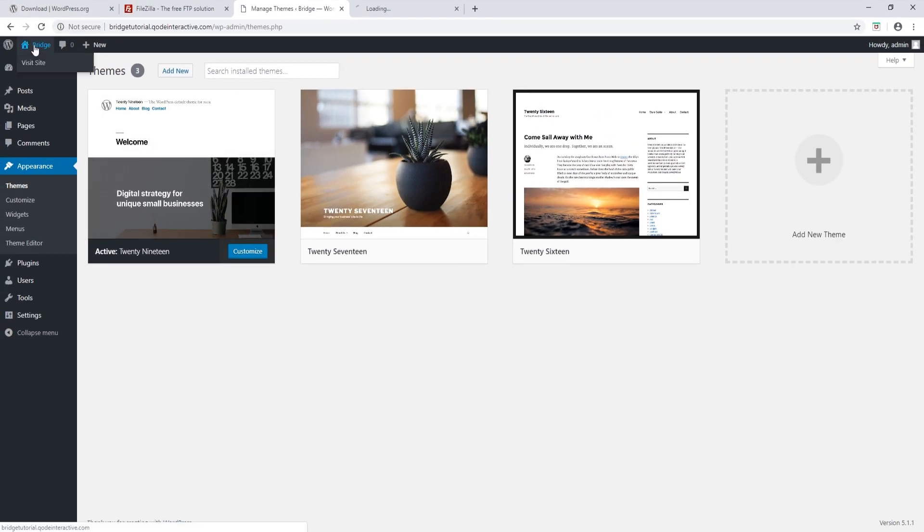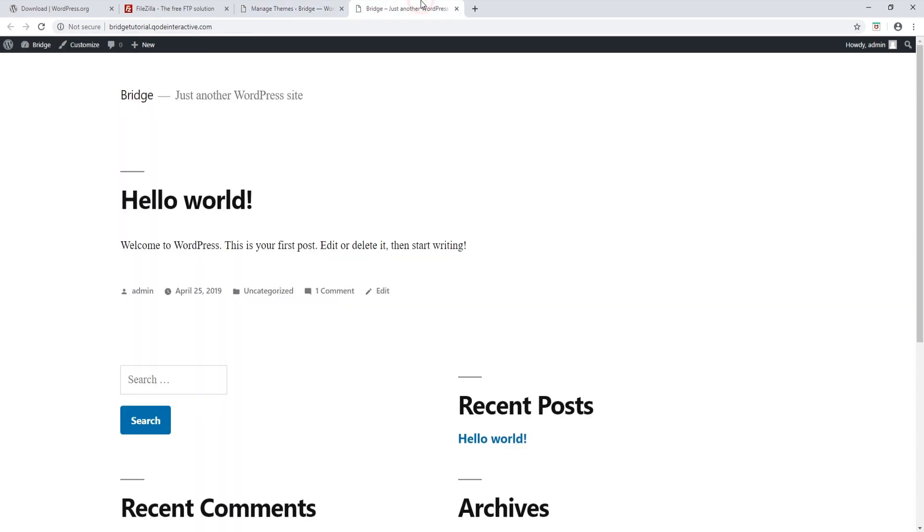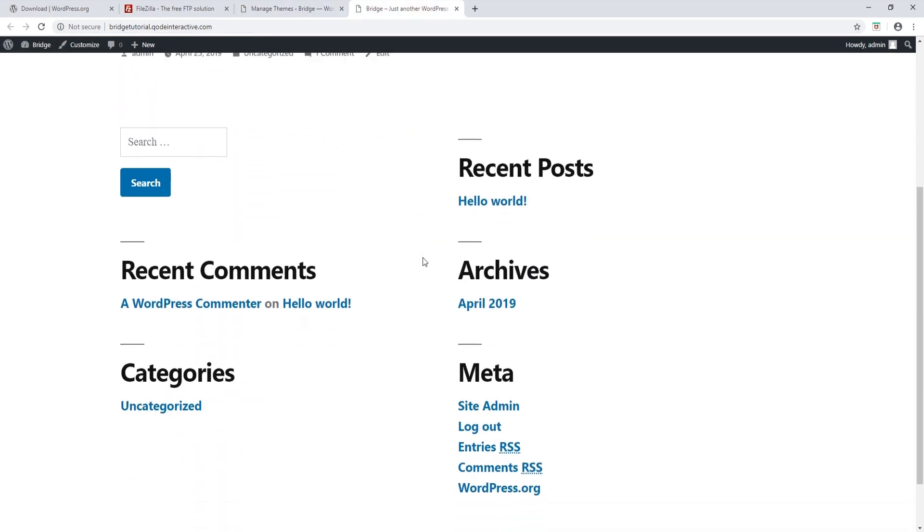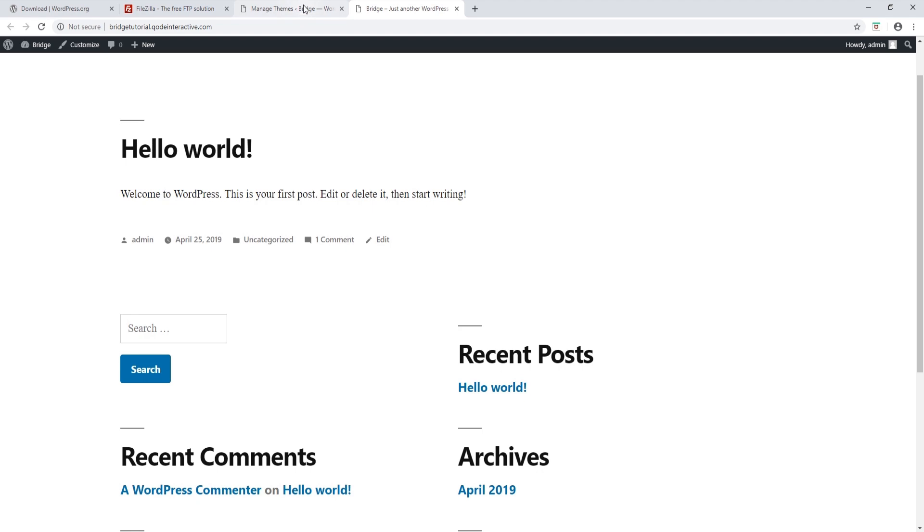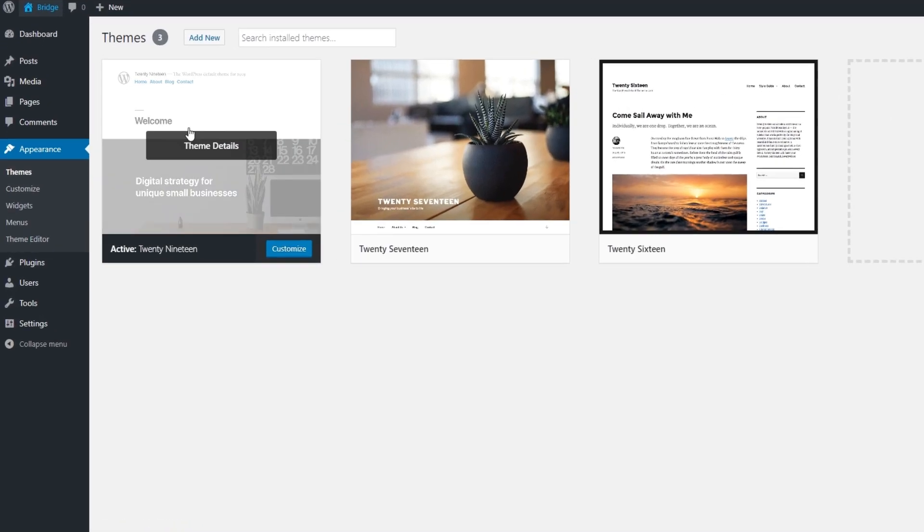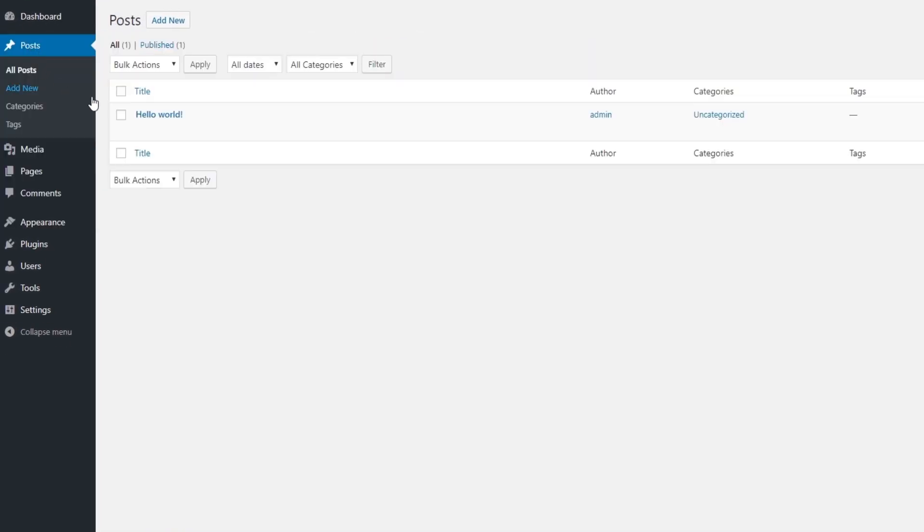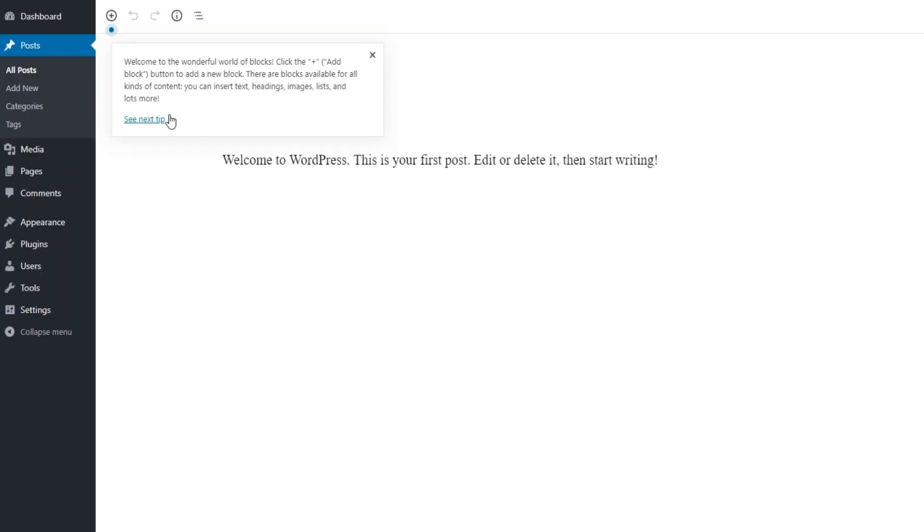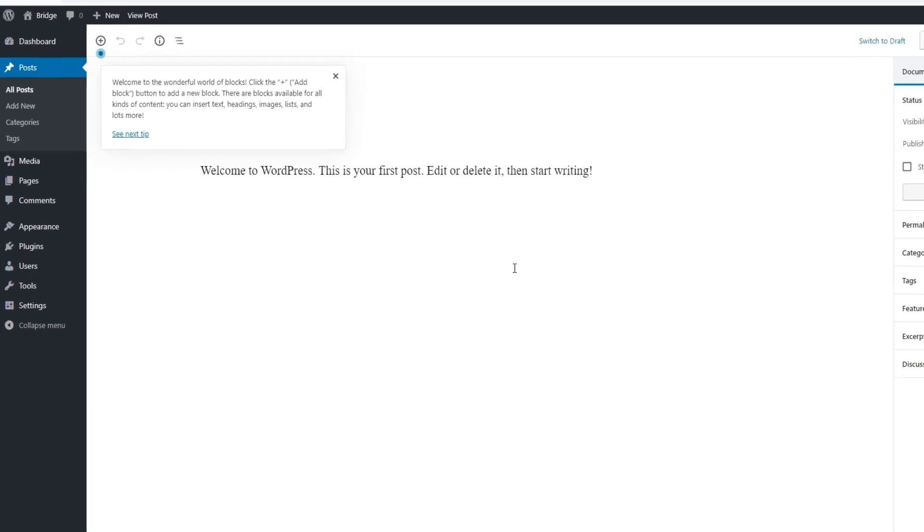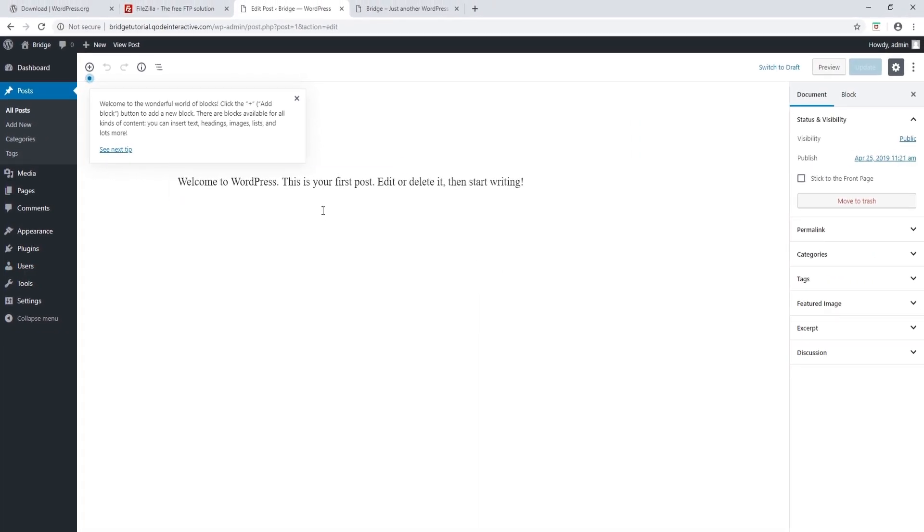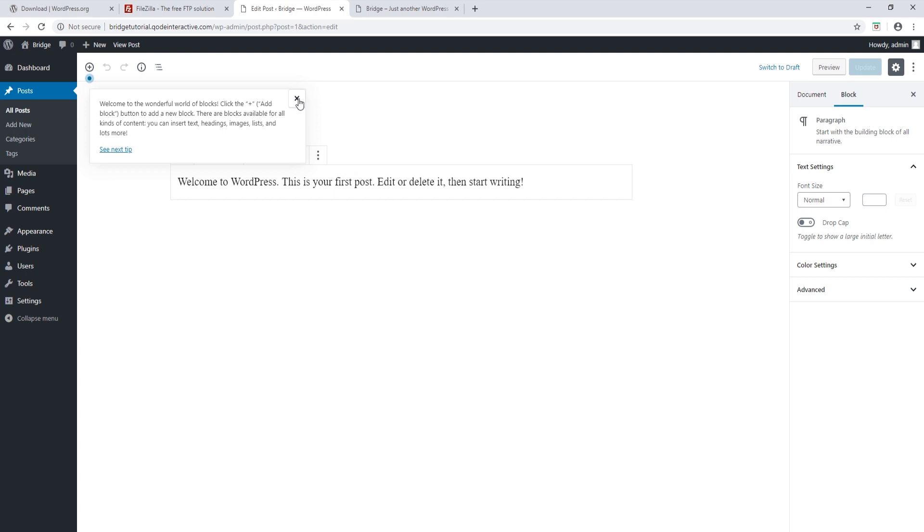And as you can see, these are the default styles that come from the 2019 theme. Let's click on Posts. So here we have Hello World—that's the default post that comes with WordPress, so I'm just going to open it quickly. All right, so this is the default post, and as you can see, WordPress now comes with the Gutenberg editor.